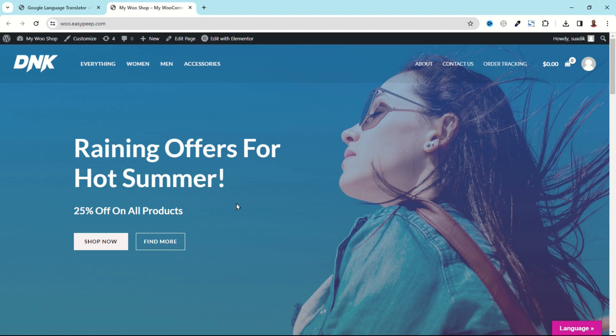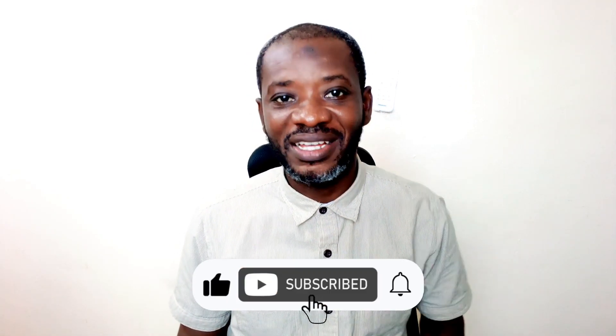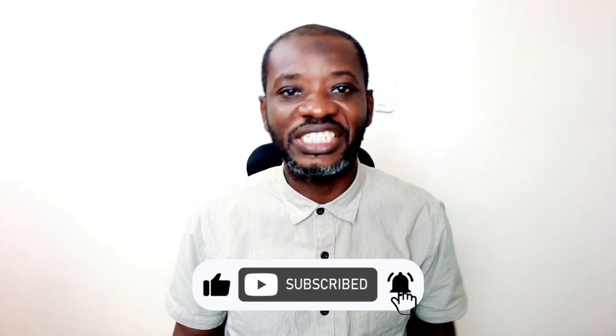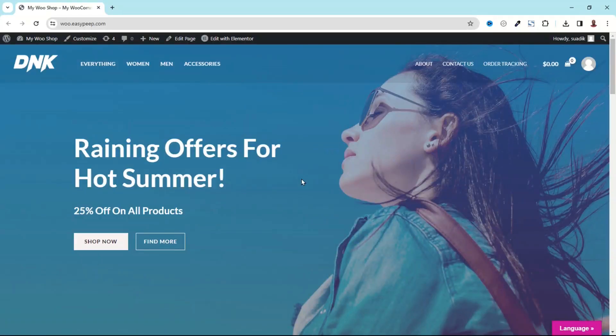And I'll be showing you how you can do that in this very tutorial. So if you want to translate your WordPress website into different languages, keep watching. Hello guys, this is Swaddik here at Google Pages Web where I do web tutorials just like this one. So if you are new here, consider subscribing.